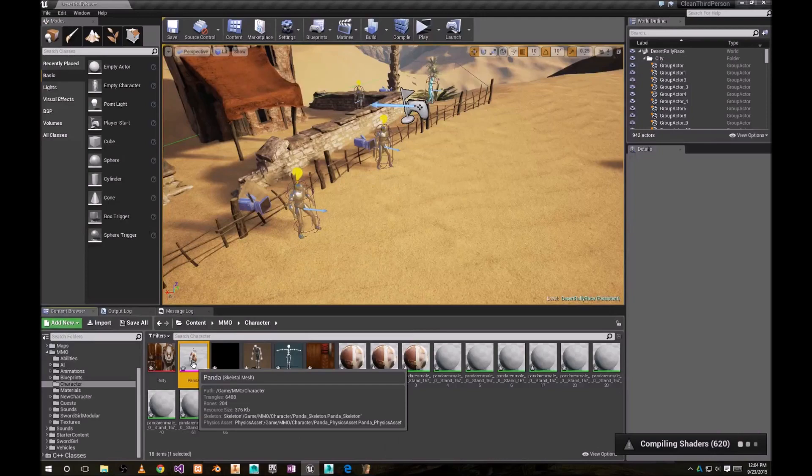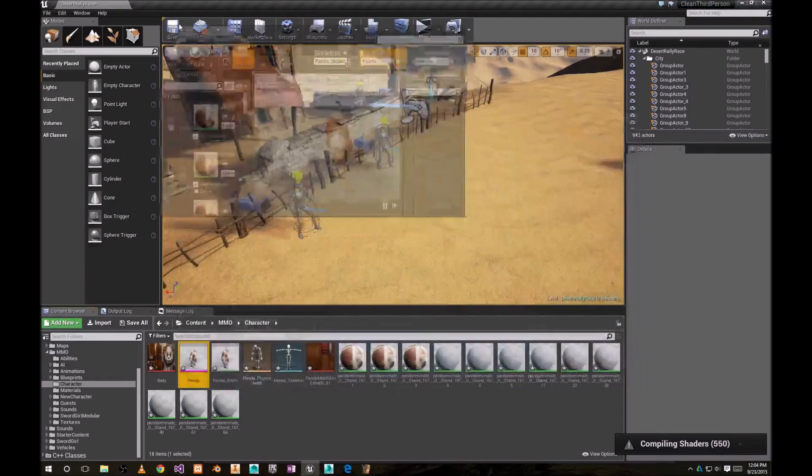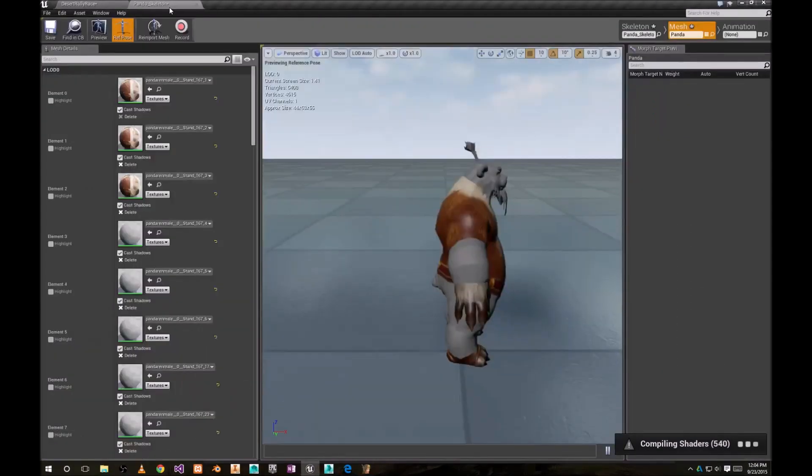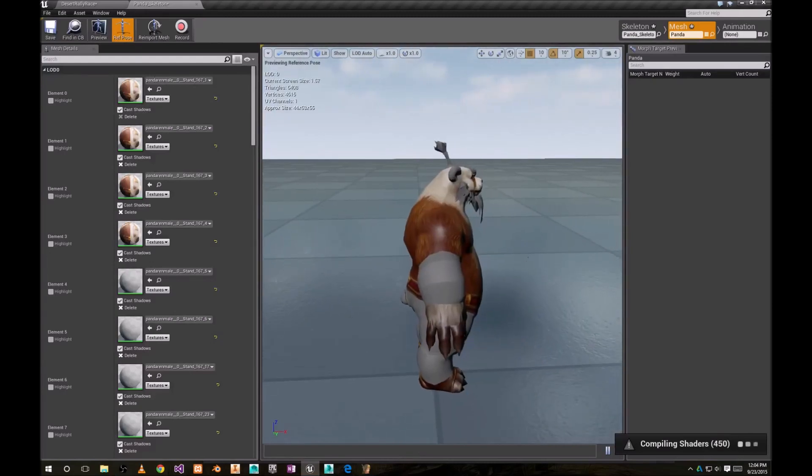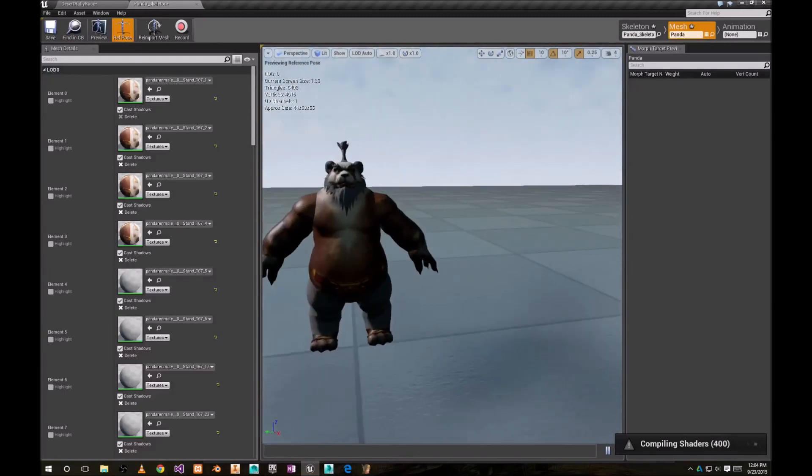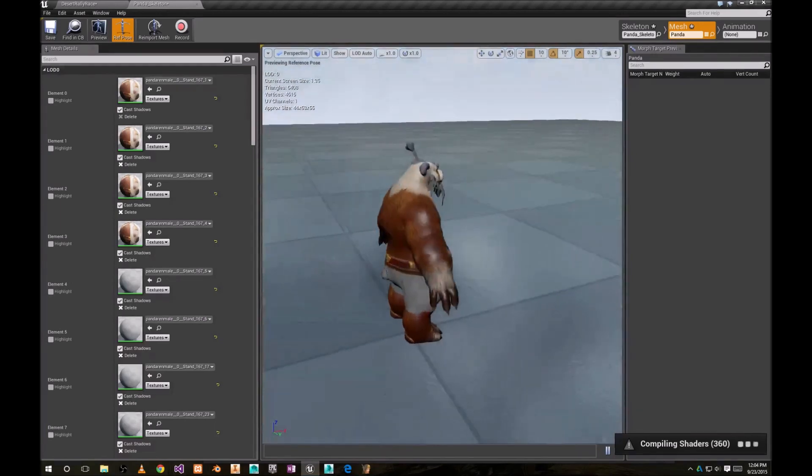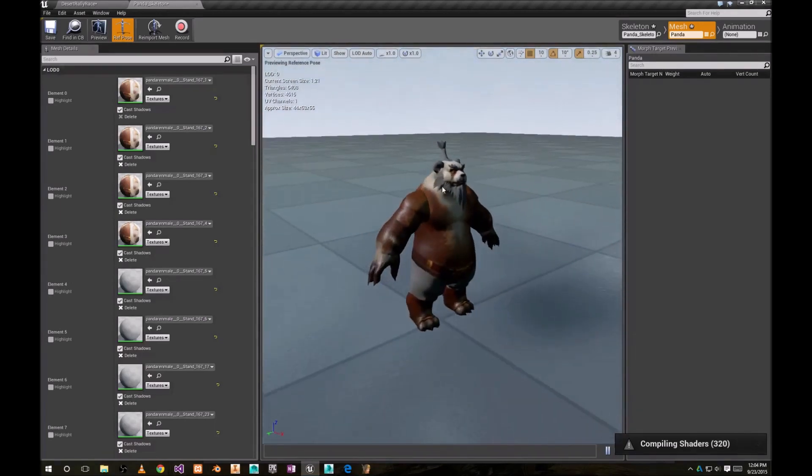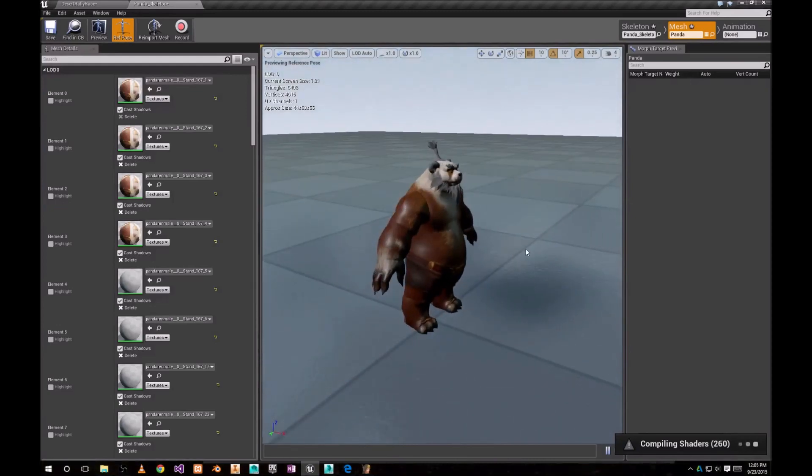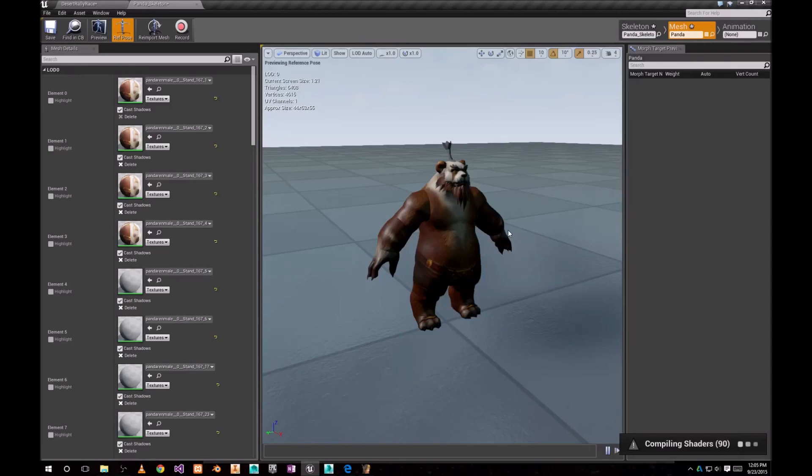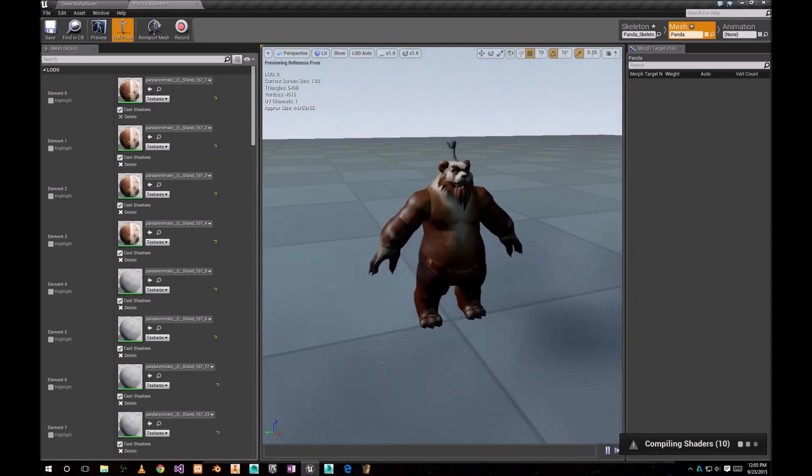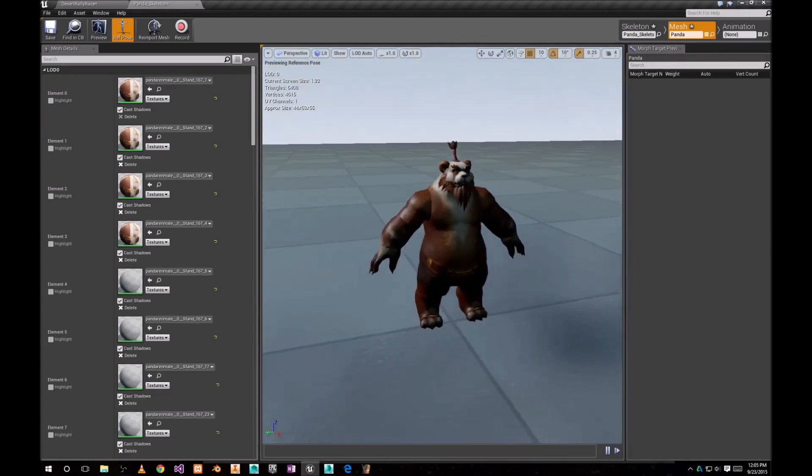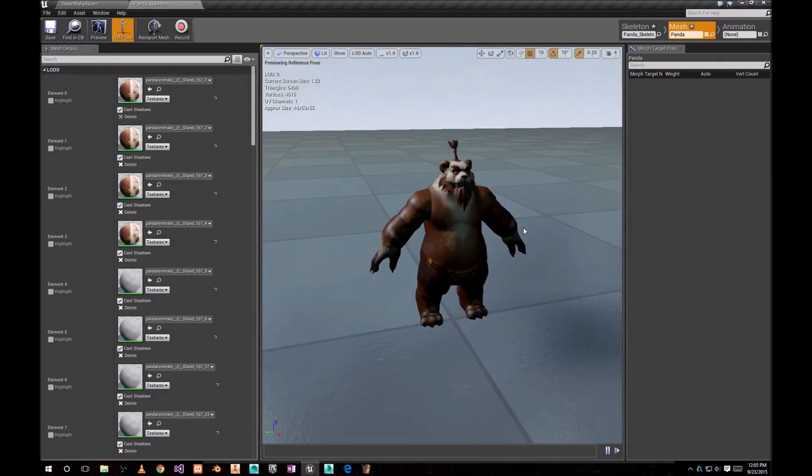You can go ahead and open it. Panda Skeleton. As you can see, our hair and beard has carried into the Unreal Engine. I think there is sometimes a problem with some translucencies. Like, if you have some feature that use translucent textures, you can fix that later.